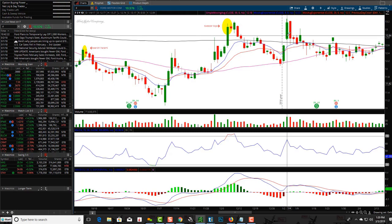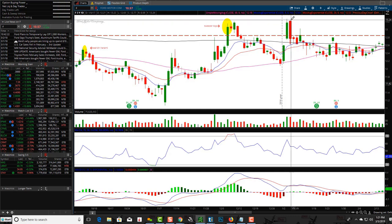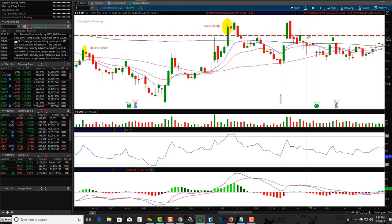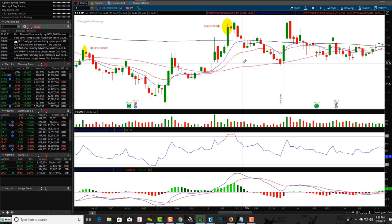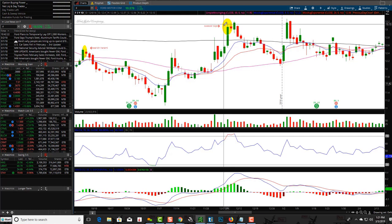Just to give you an example — see how this wick gets a tiny bit taller than this one? That wouldn't negate it being a tweezer top if this pattern was at the top of an uptrend. So keep an eye on it. You're going to see patterns all the time that are very similar, but don't discount them because everything isn't always perfect in the trading world. This is a really nice looking tweezer top right here.